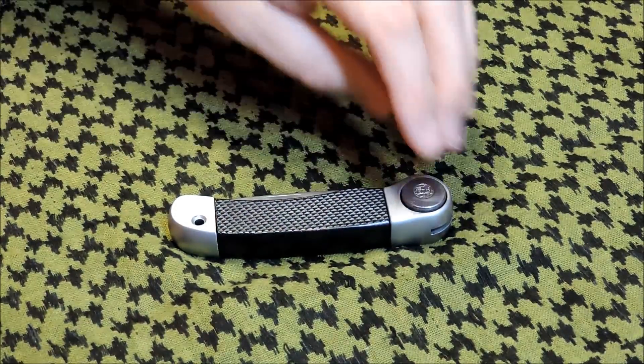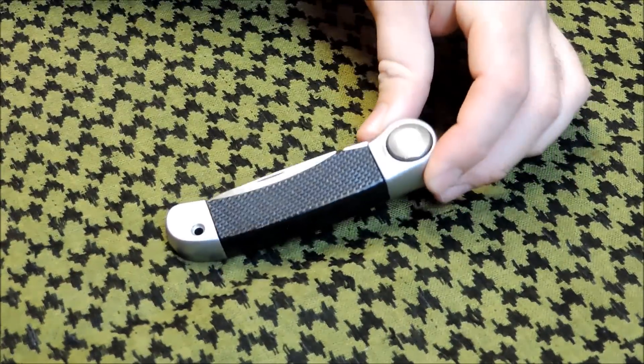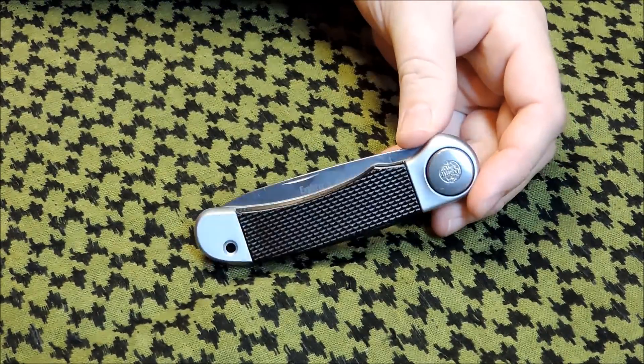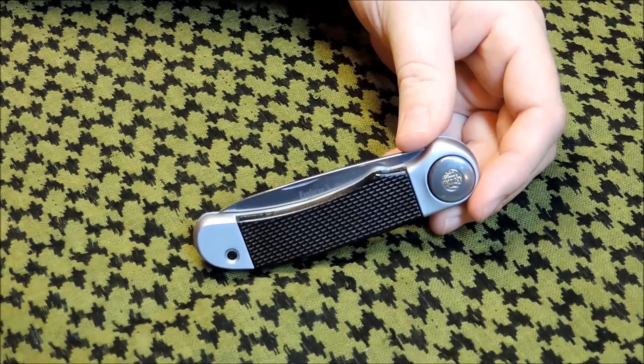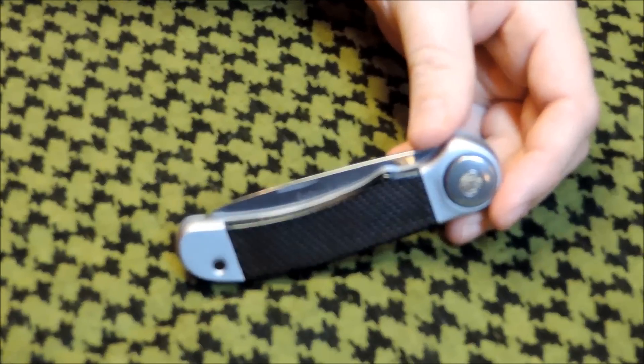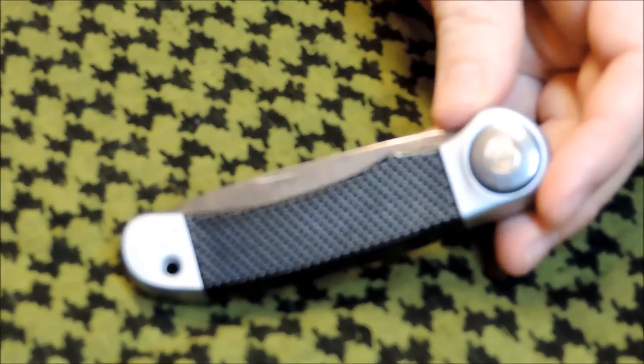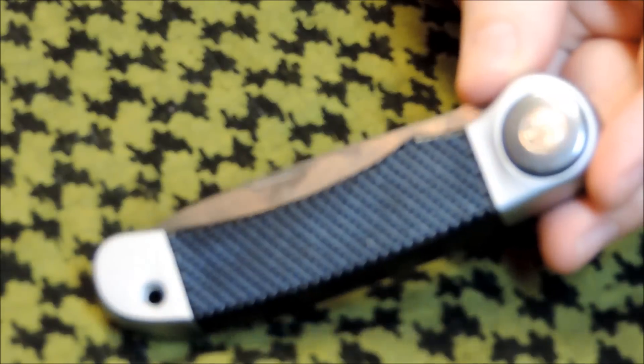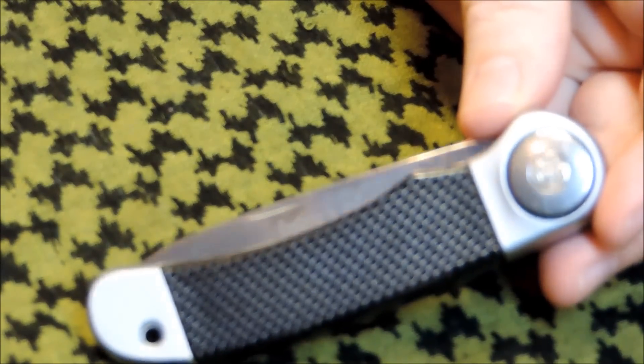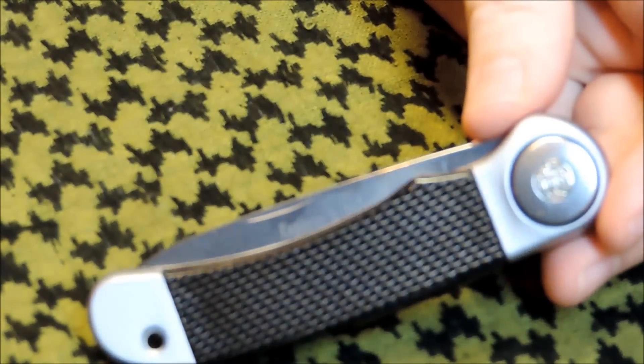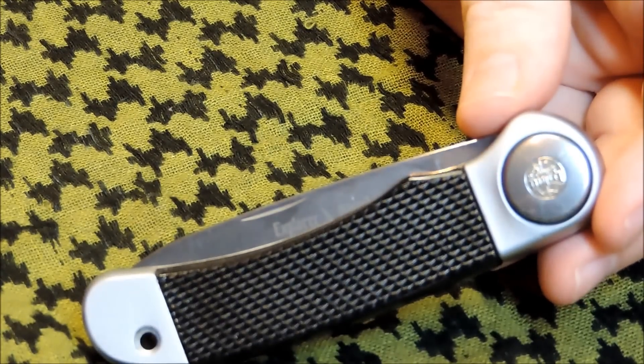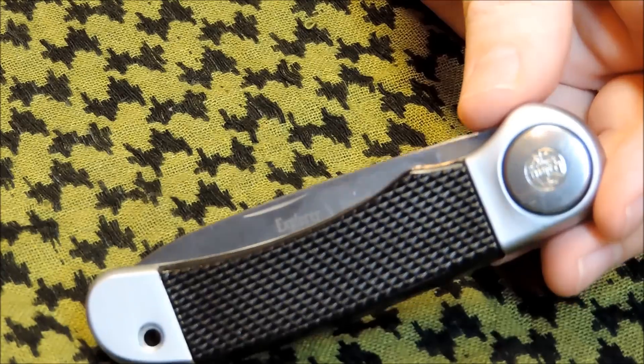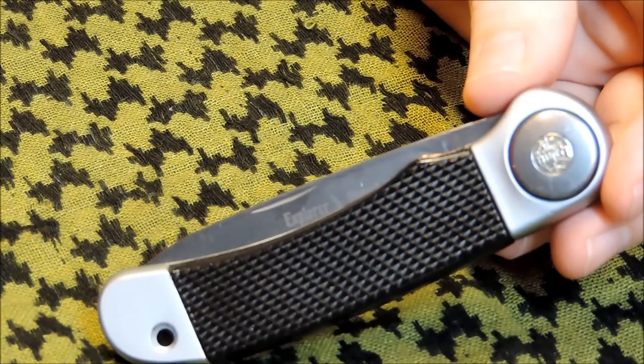So, I appreciate you guys joining me for another edition of Retro Knives. And if you get a chance, check me out on Instagram.